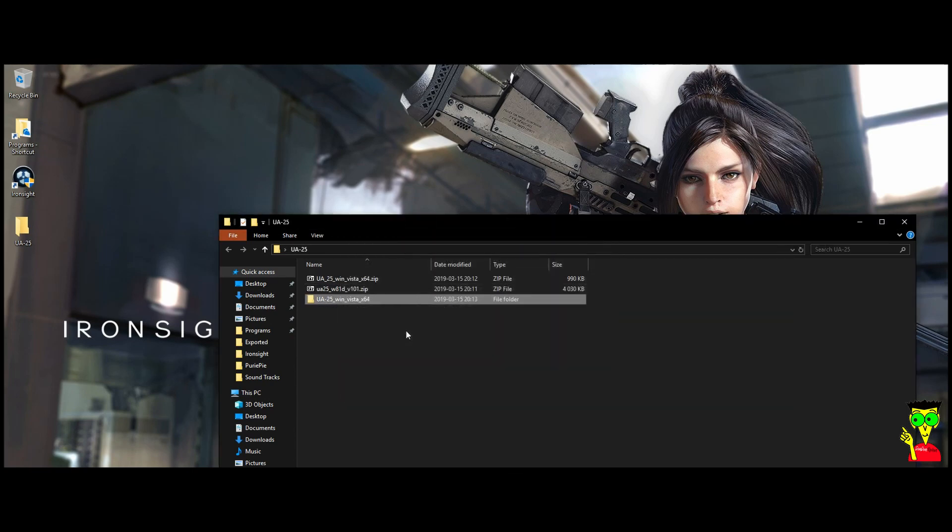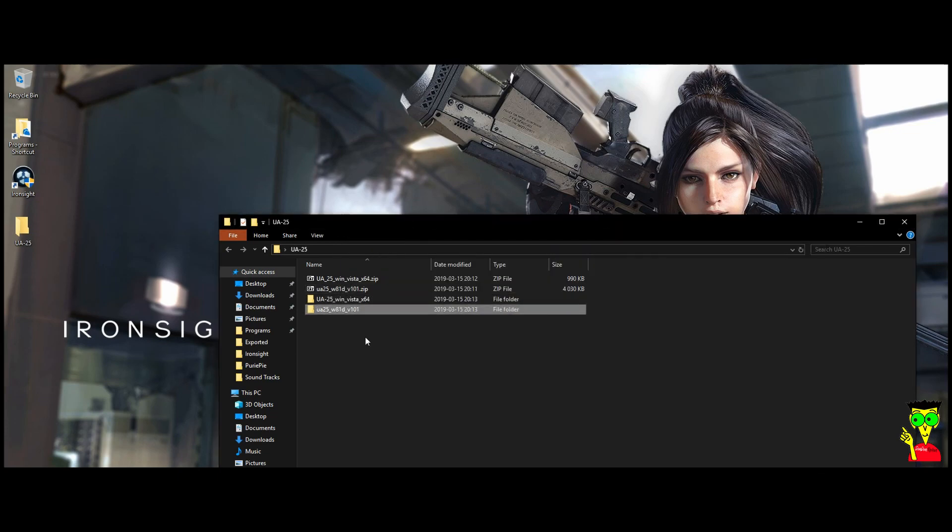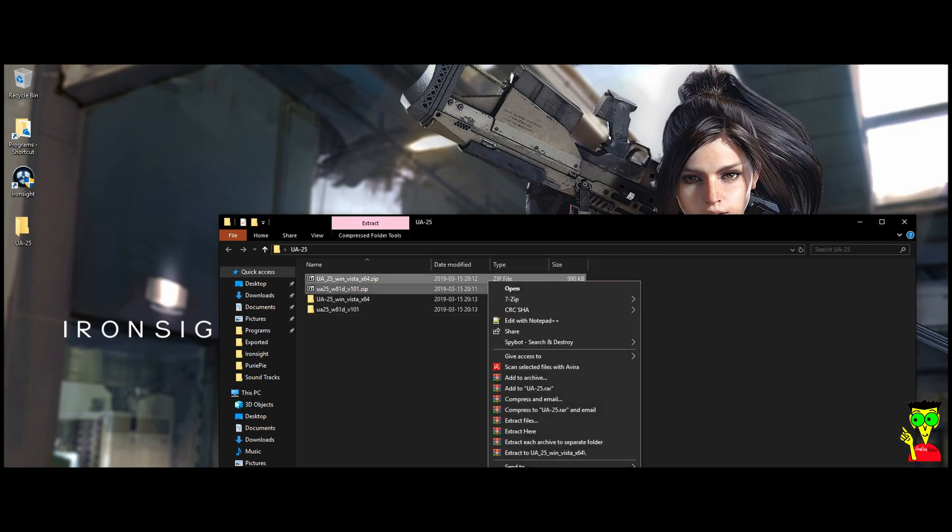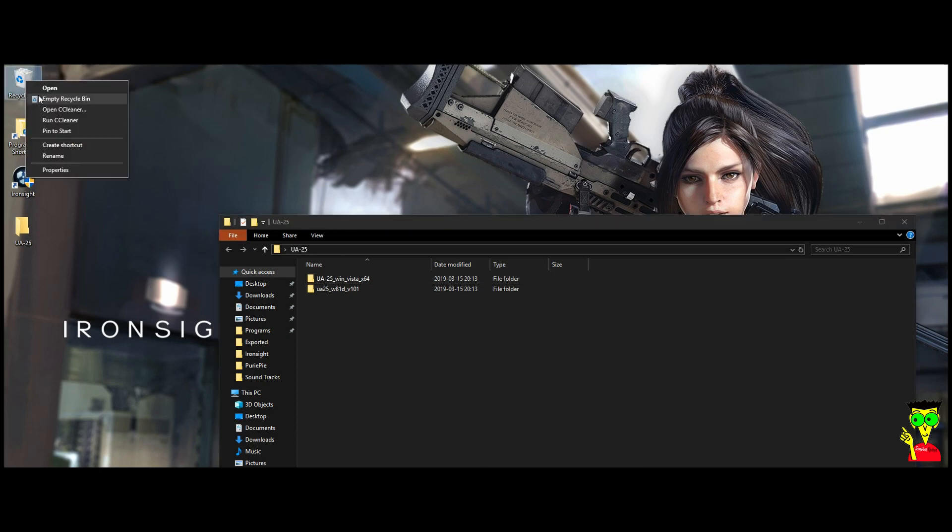I'll extract them to the folder. One by one. I delete those zip files.